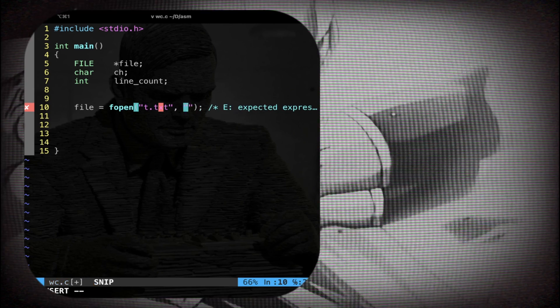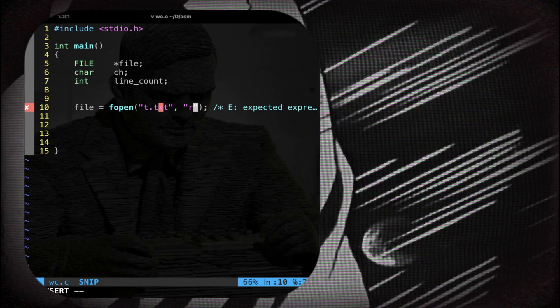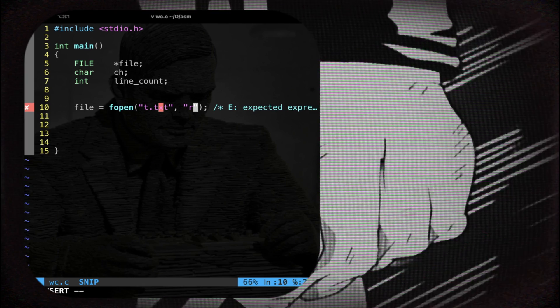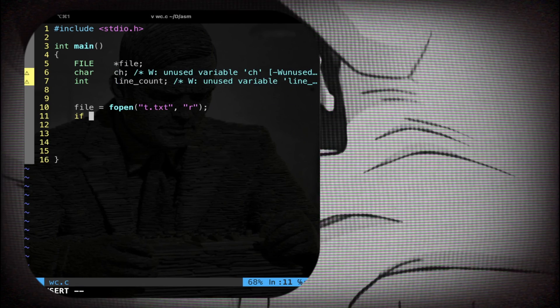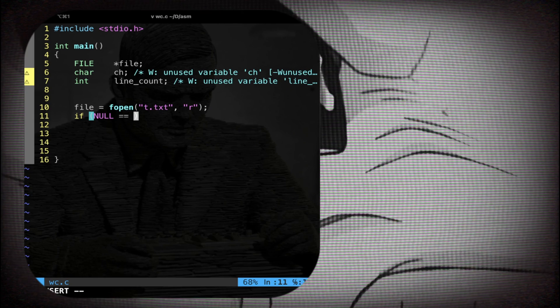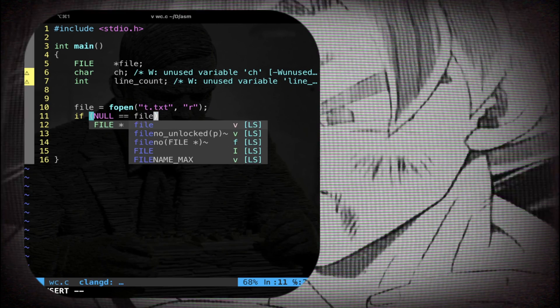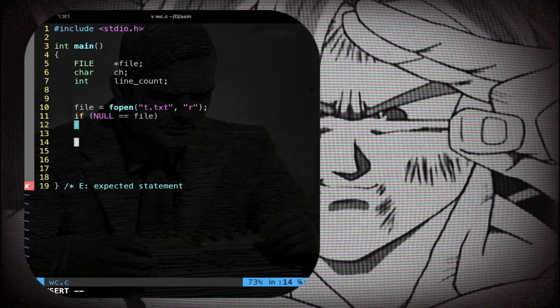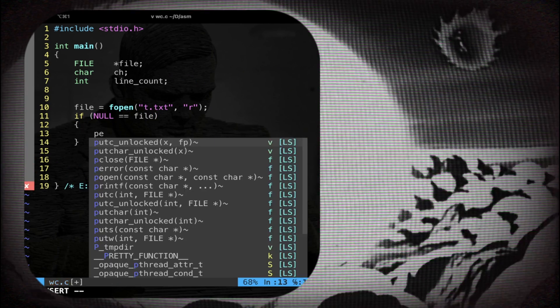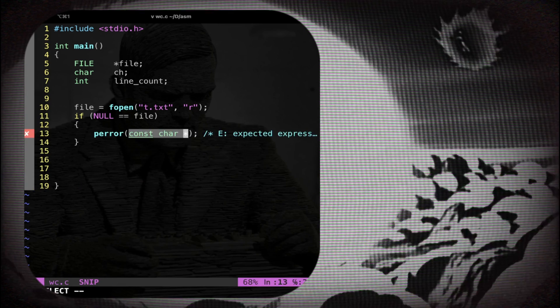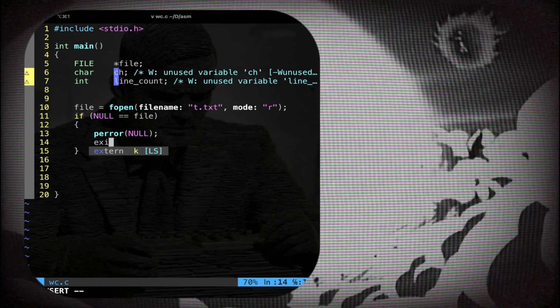Now we have to do the controls. So I say if null equal file, you simply print an error. For example you call perror, you pass null, and then you exit with mistake.